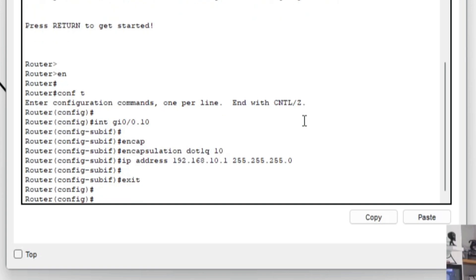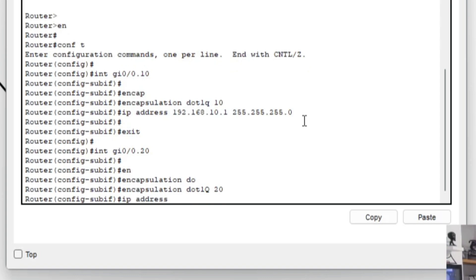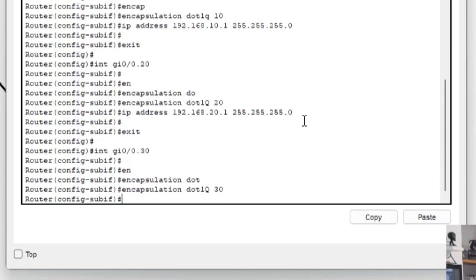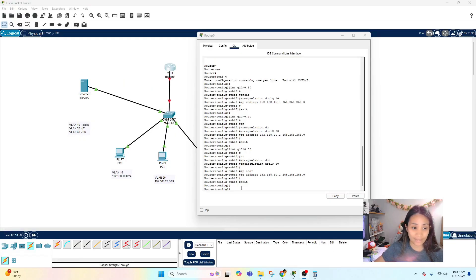Exit and configure the sub-interface for VLAN 20: 'int gi0/0.20', 'encapsulation dot1q 20', 'ip address 192.168.20.1 255.255.255.0'. Then the last VLAN: 'int gi0/0.30', 'encapsulation dot1q 30', 'ip address 192.168.30.1 255.255.255.0', and exit.